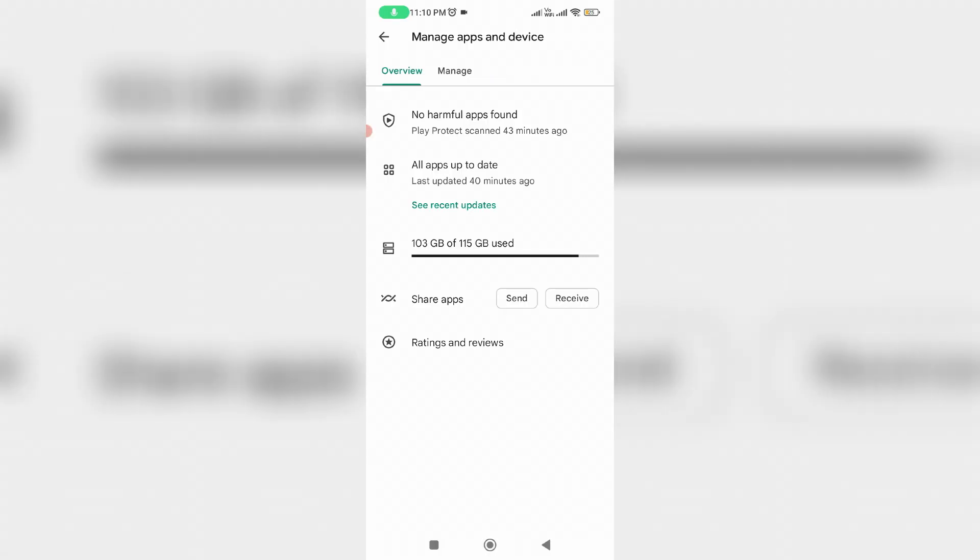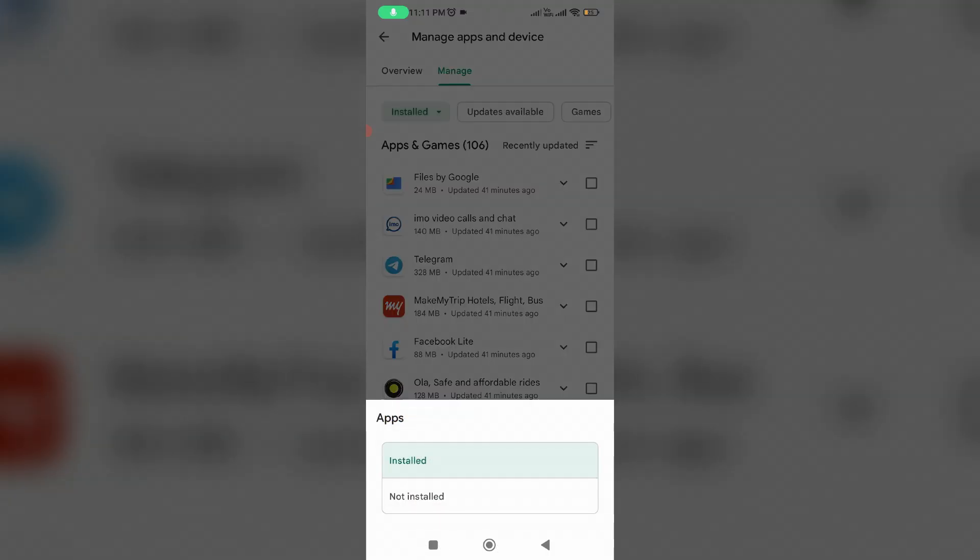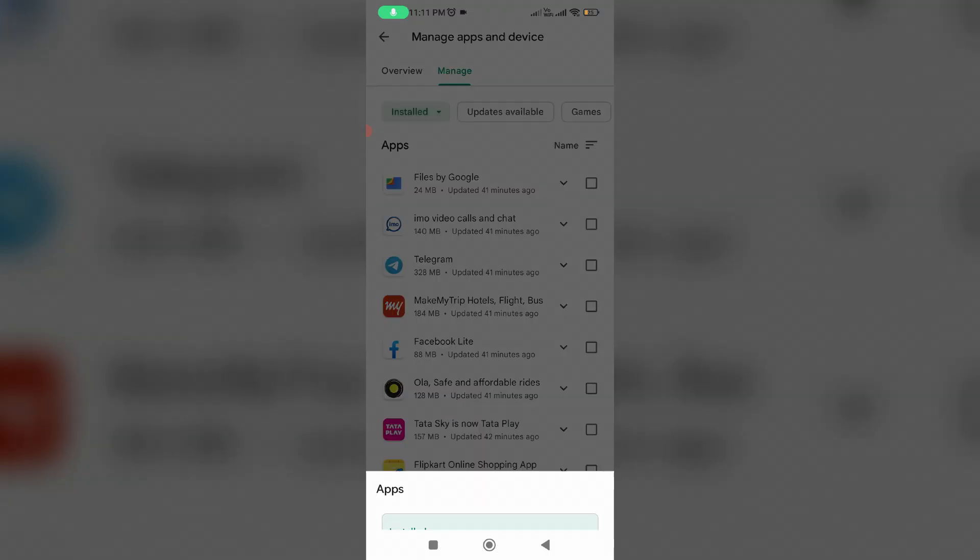Here I select the Manage tab, and it shows me all installed applications including Play Store games. But if you'd like to see the previously deleted app history, just tap this option and select Not Installed.